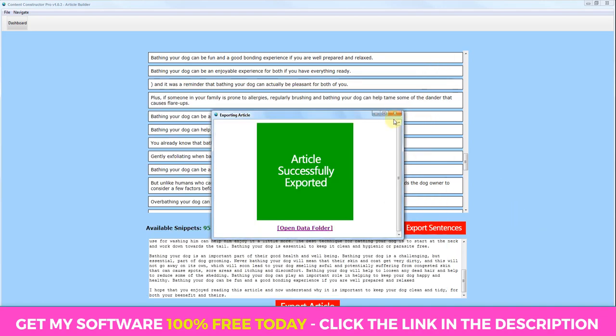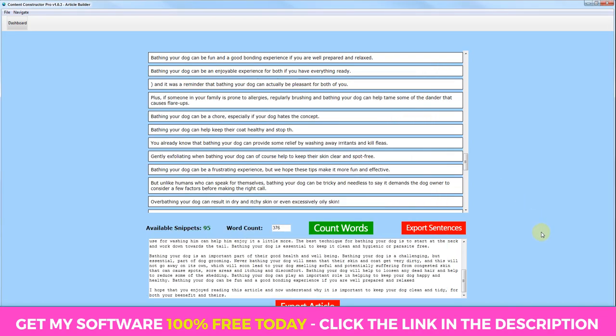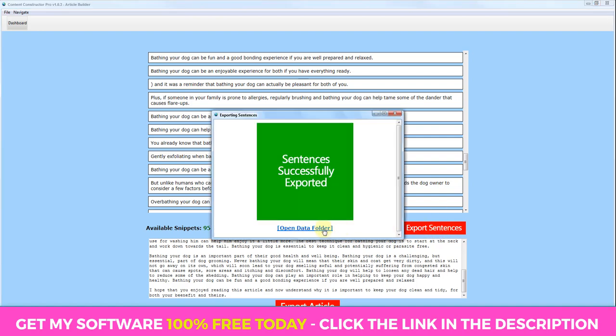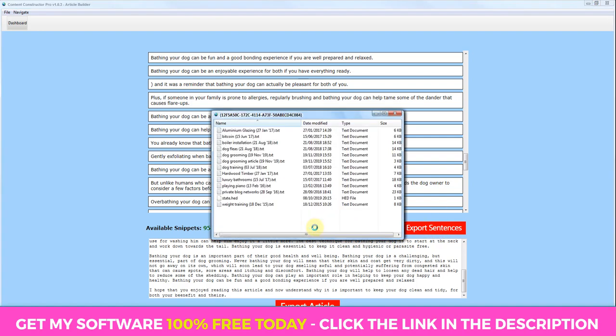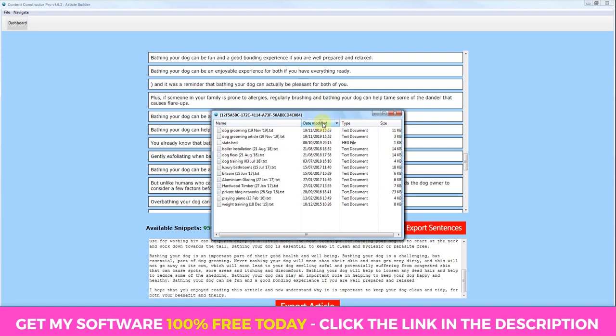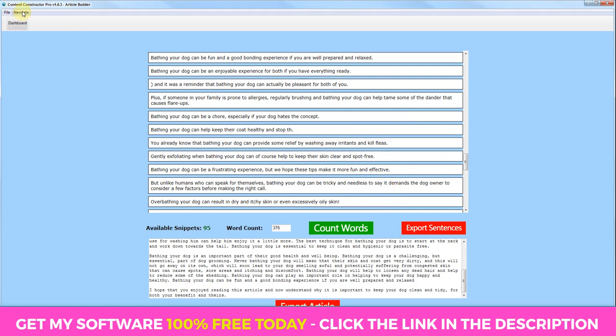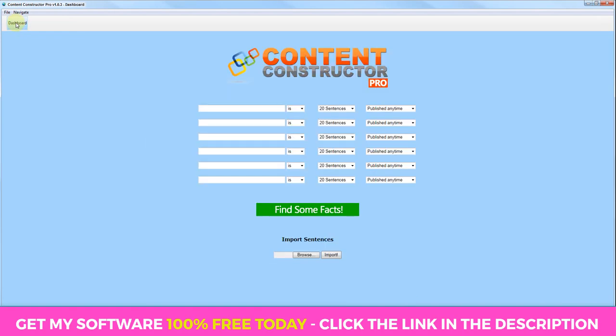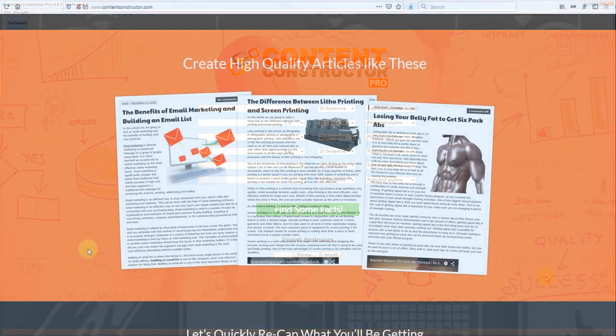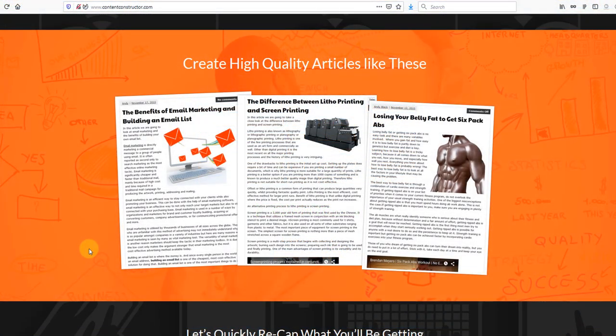Another thing we can do if we want to, if we spend time collating a lot of snippets where we could potentially end up with a few hundred snippets of content, we might want to export those sentences so that we can import them in the future and create more articles. And to do that, we would just click export sentences. And again, those sentences will be there as well. And to import sentences, all we would do is we would go to the dashboard and basically browse for our file here and then import.